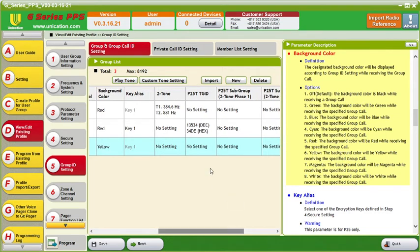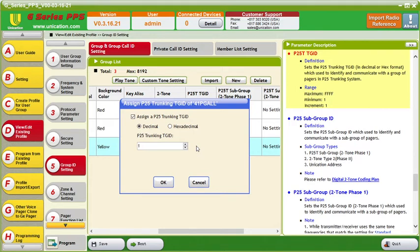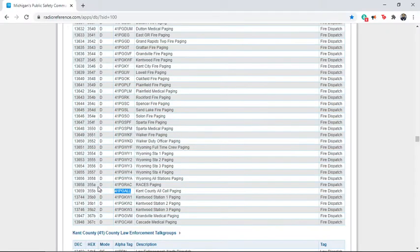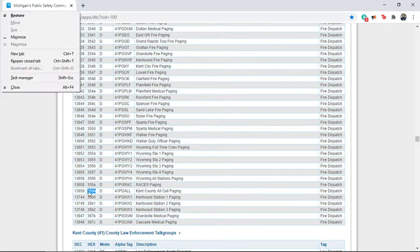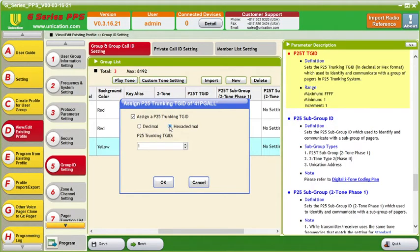Remember the two-tone you can skip. Then in the settings we will go back over to Radio Reference and grab the hex this time, just to show you that you can grab the hex. So we'll change that to hex, paste it in, and click OK.